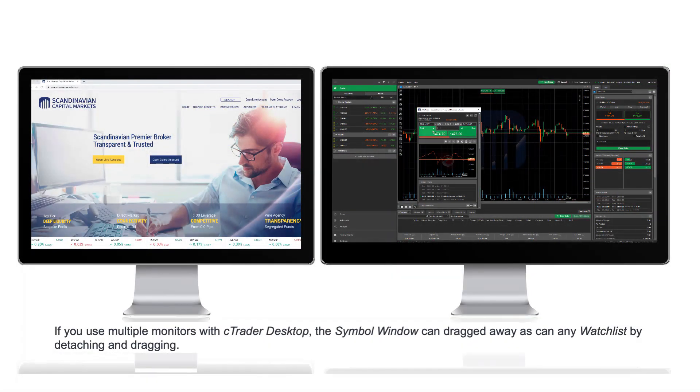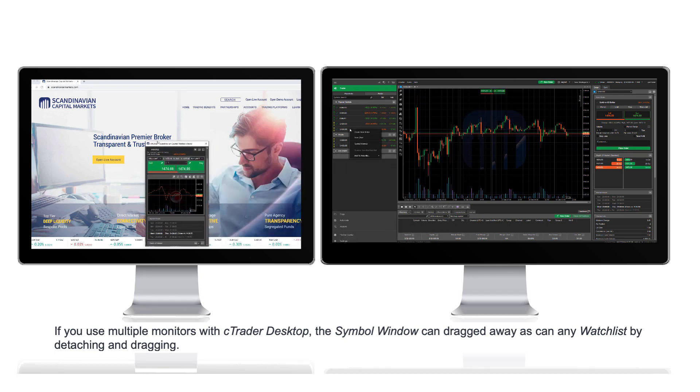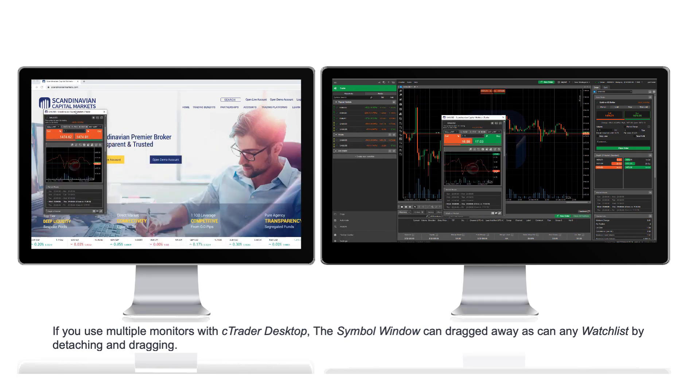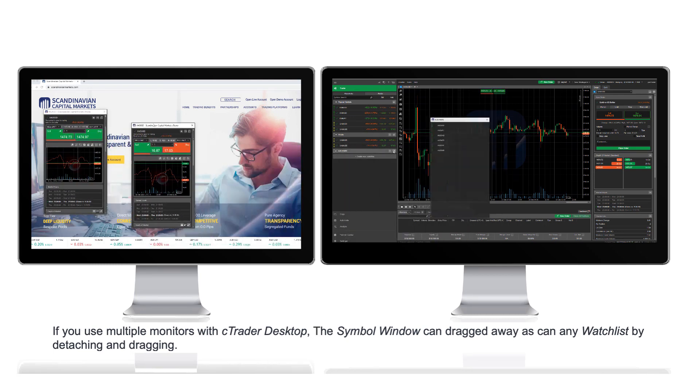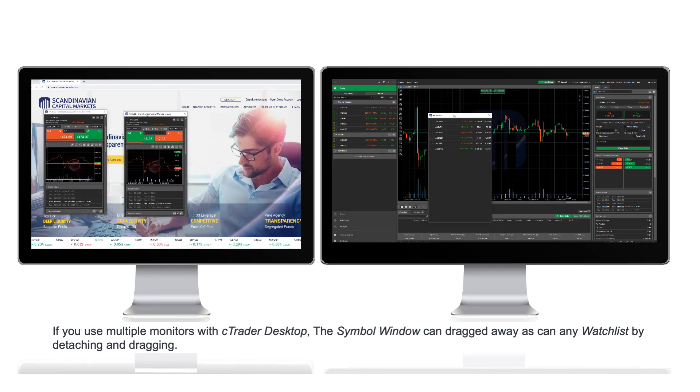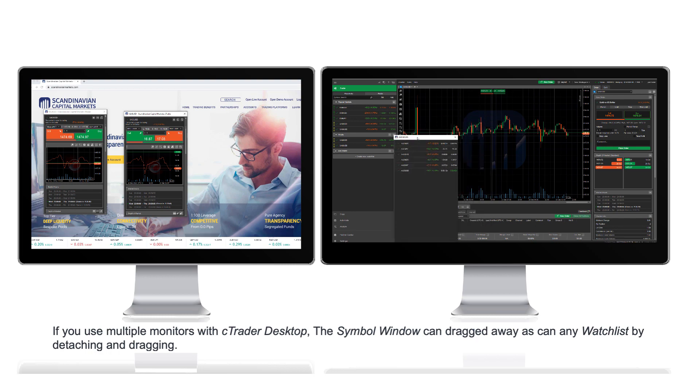If you use multiple monitors with cTrader Desktop, the symbol window can be dragged away as can any watch list by detaching and dragging.